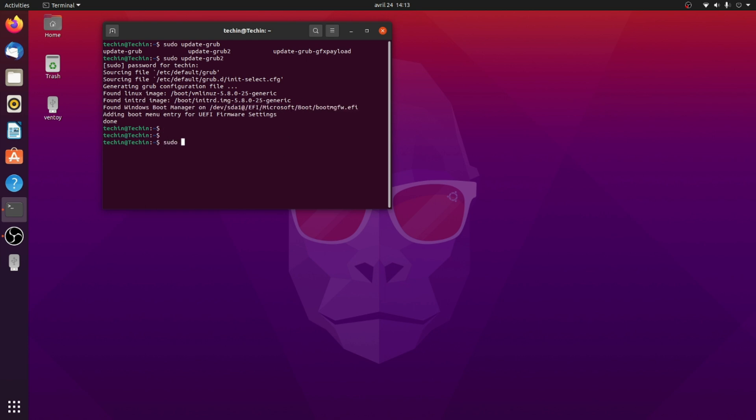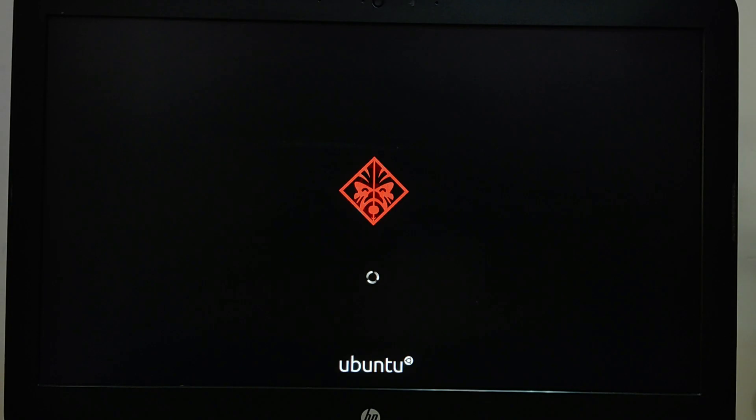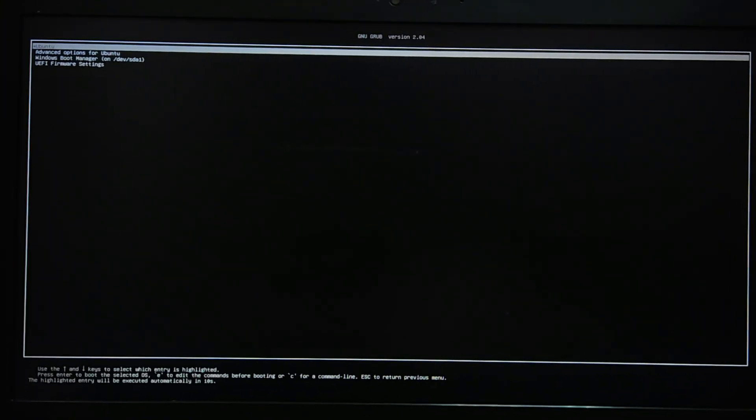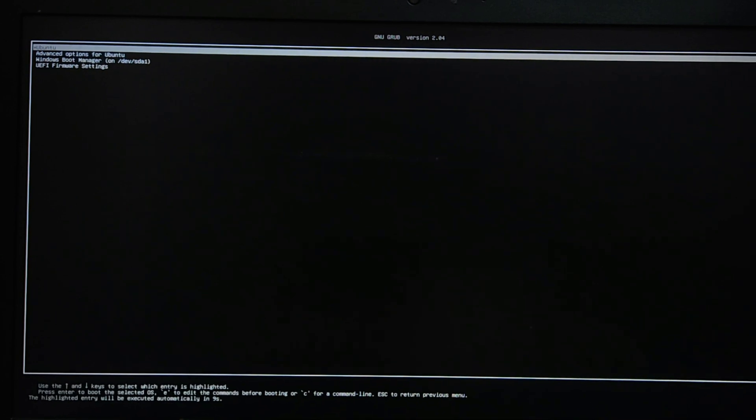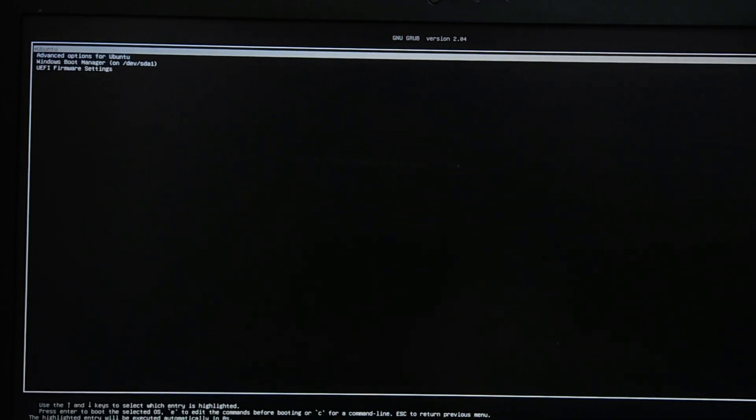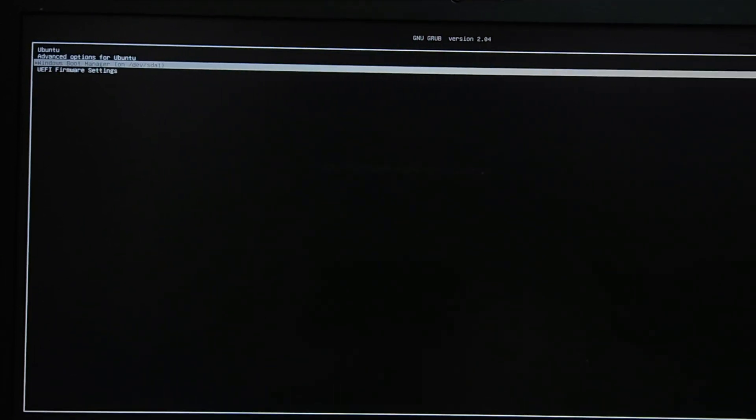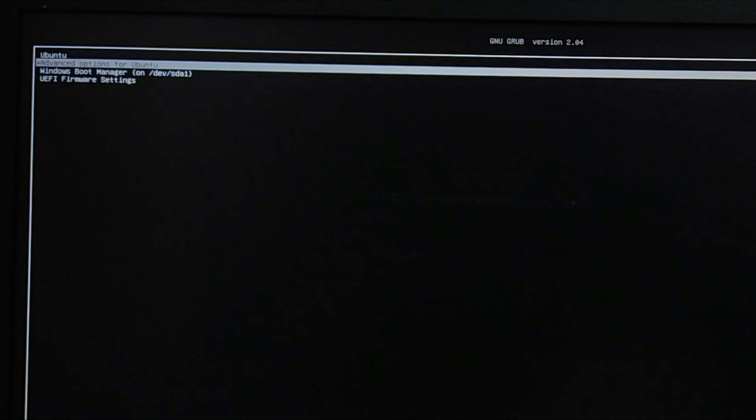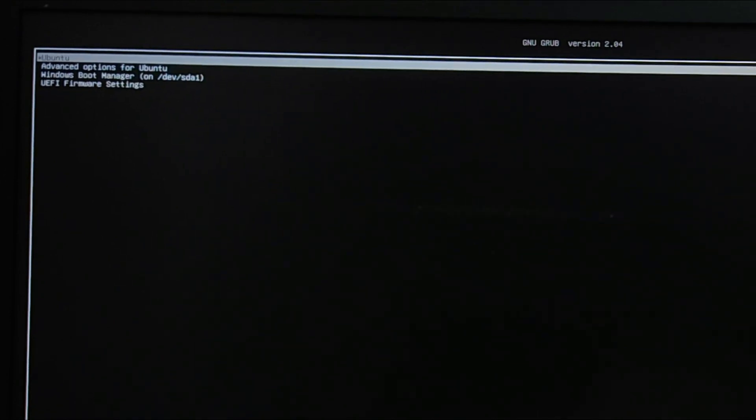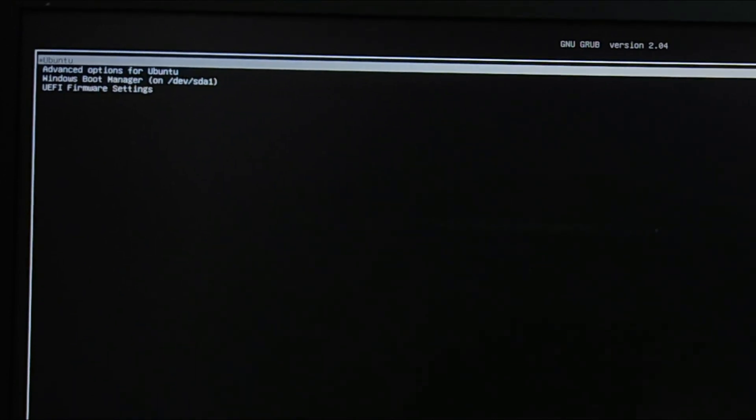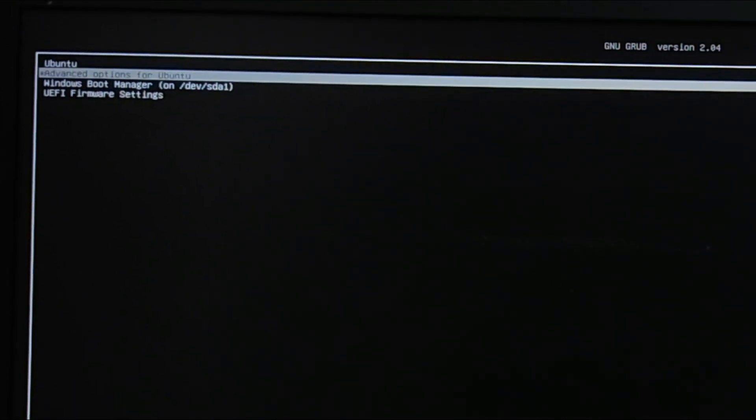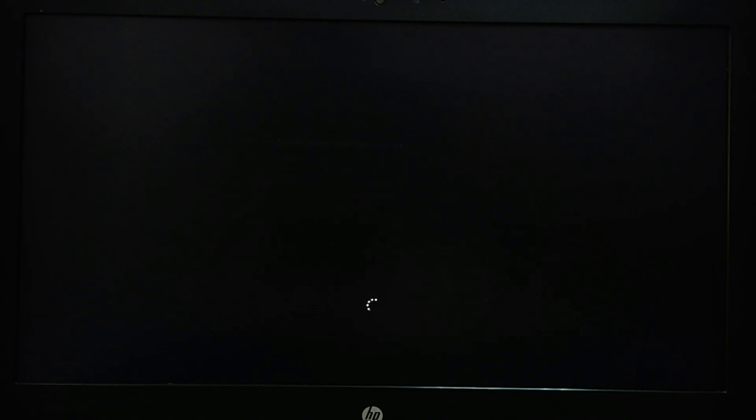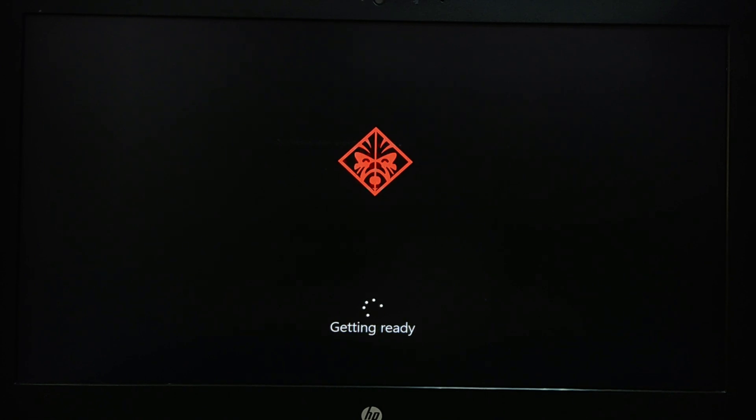Now restart the computer. We can see that the Windows boot manager does appear in the Grub menu and we can choose between Ubuntu and Windows operating system. Boot on Windows 10 to continue the installation on Windows 10.